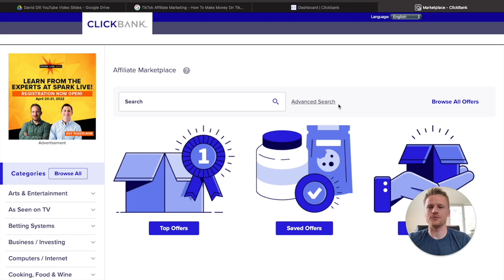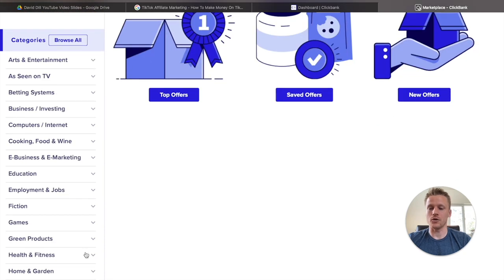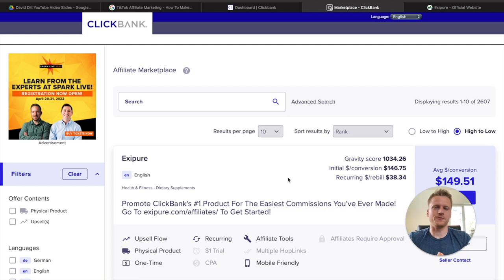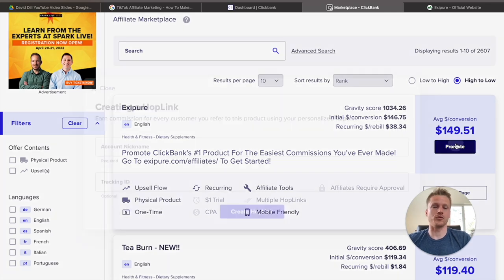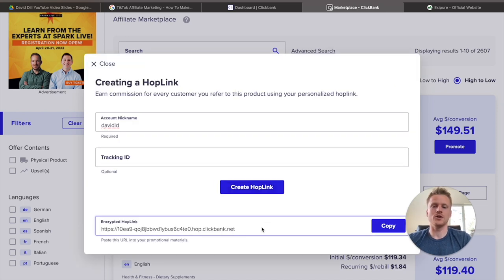We're going to promote a health and fitness product, so go ahead and click on that. Once you're inside the health and fitness section on ClickBank, we're going to promote this product called Exipure. To get your affiliate link, click on 'Promote,' add your account nickname — mine is David ID — then hit 'Create Hop Link,' and that's going to give you your unique affiliate link for this product.